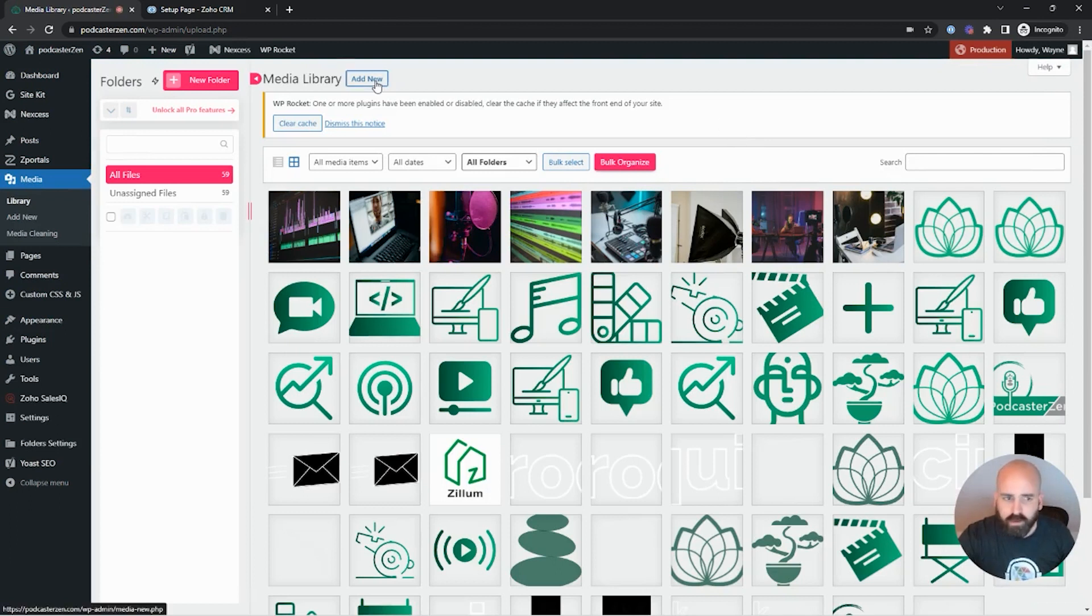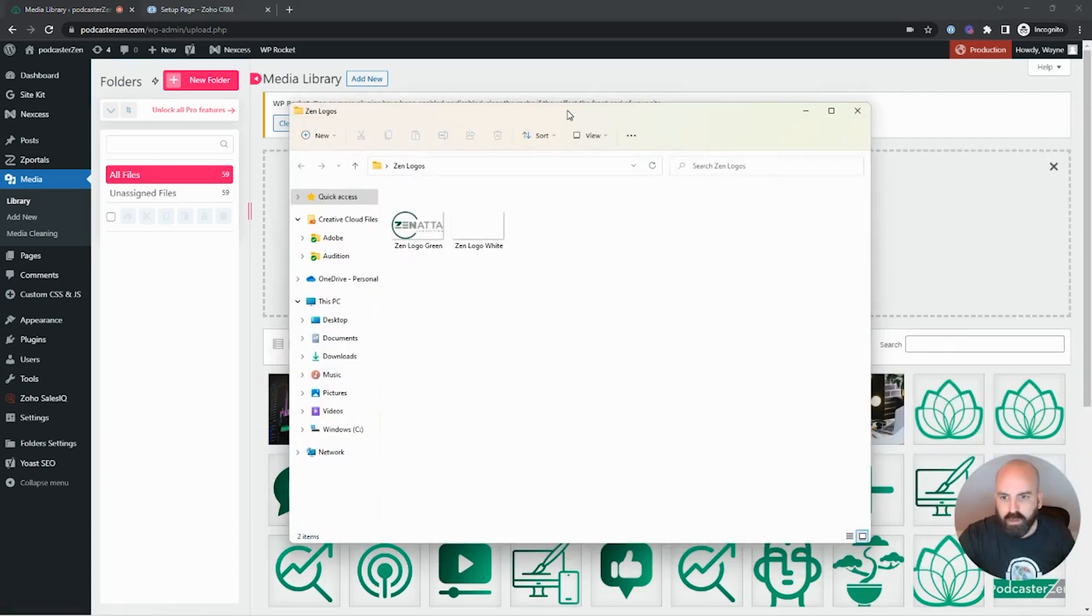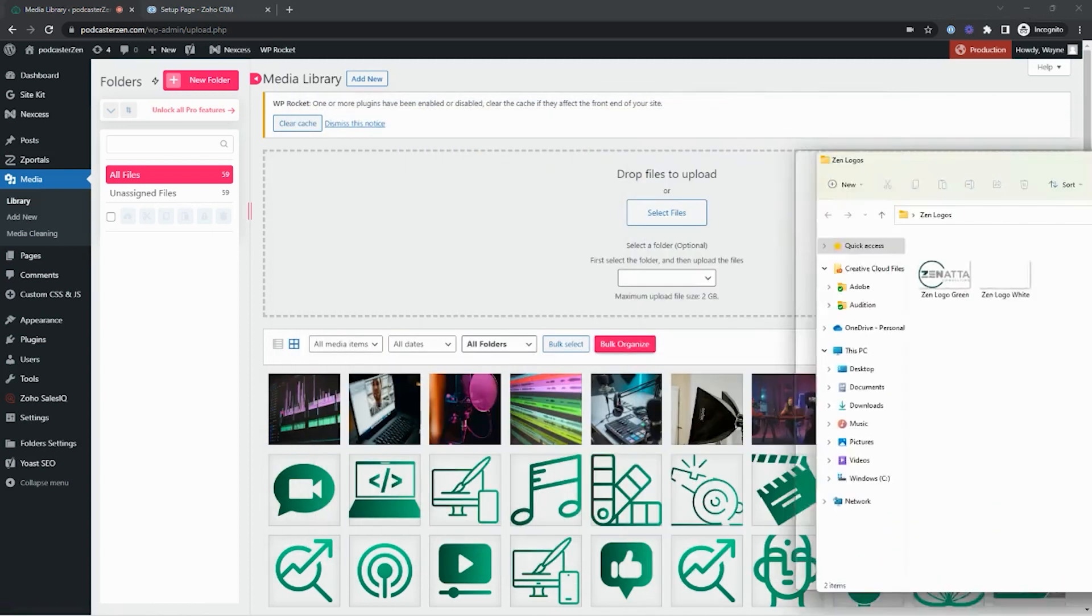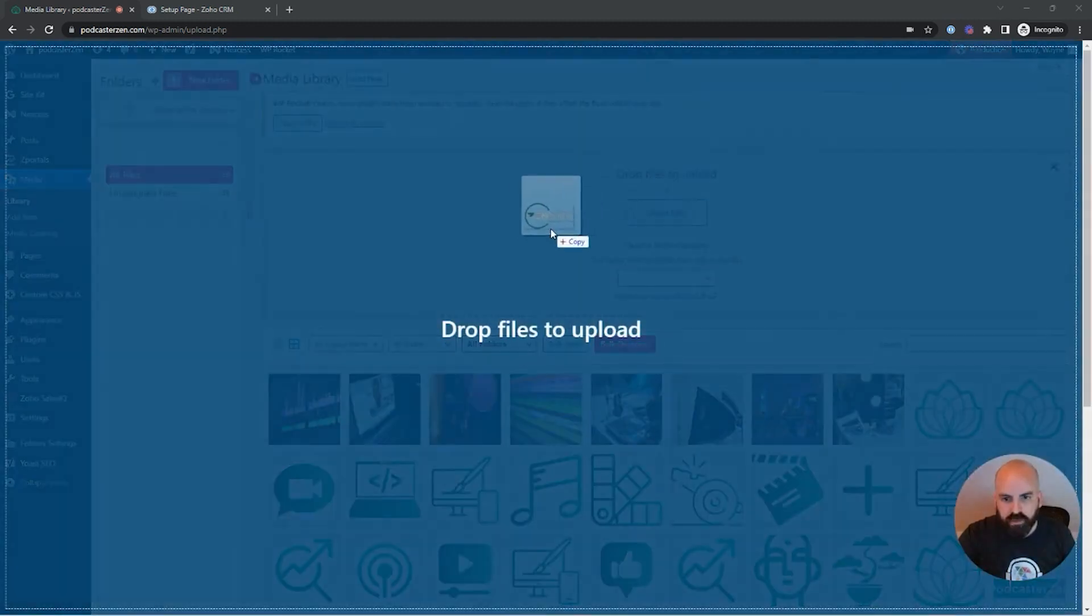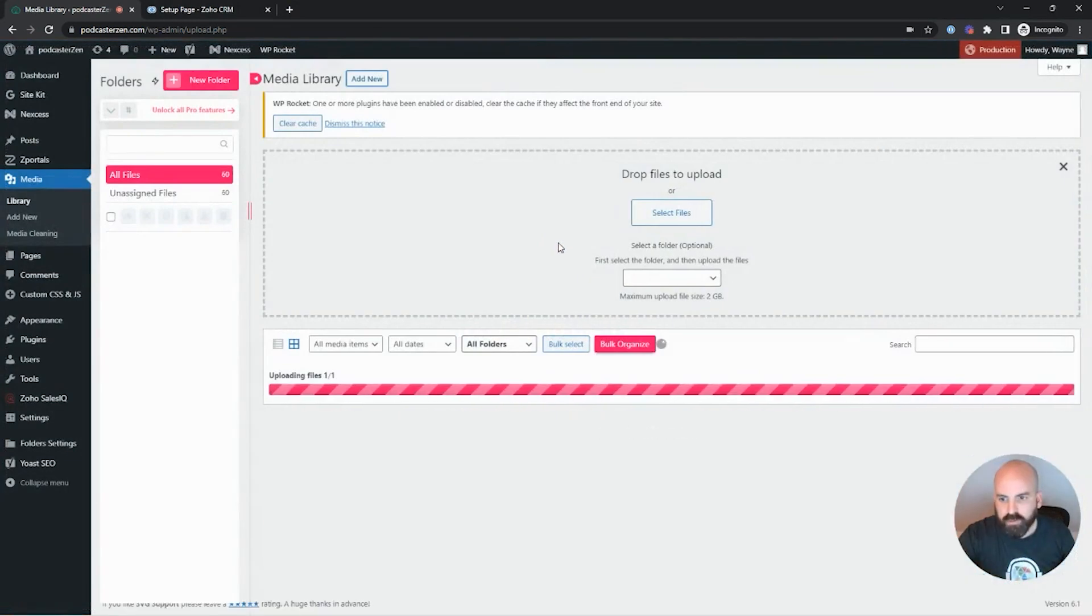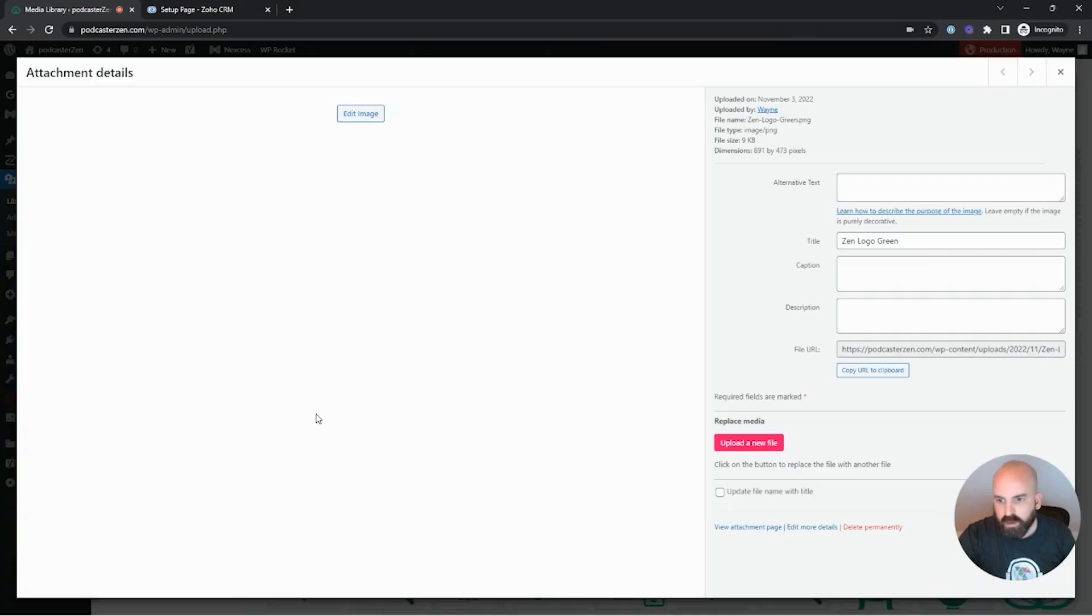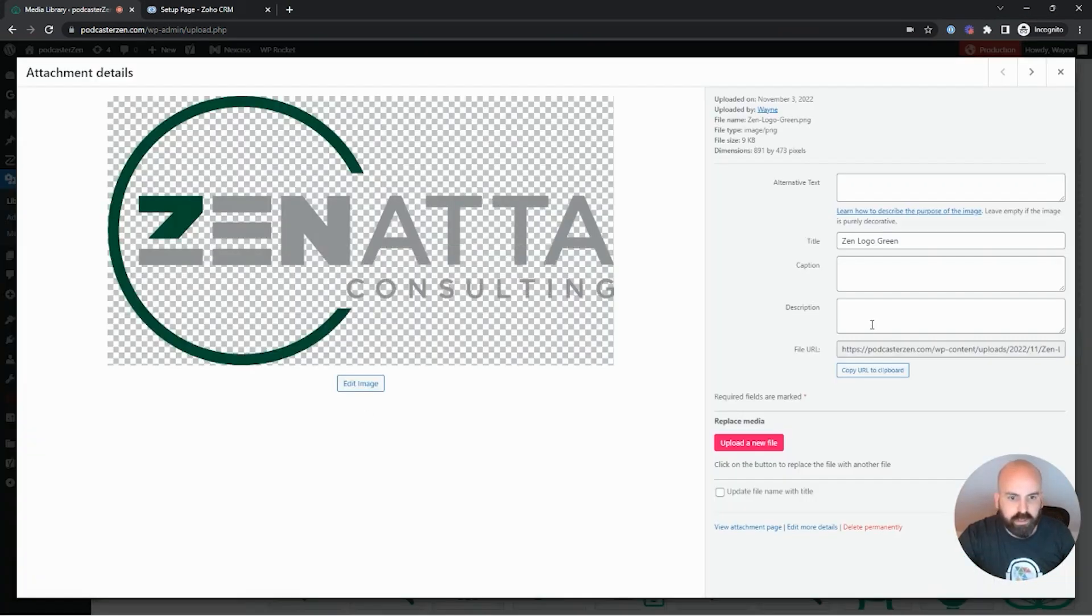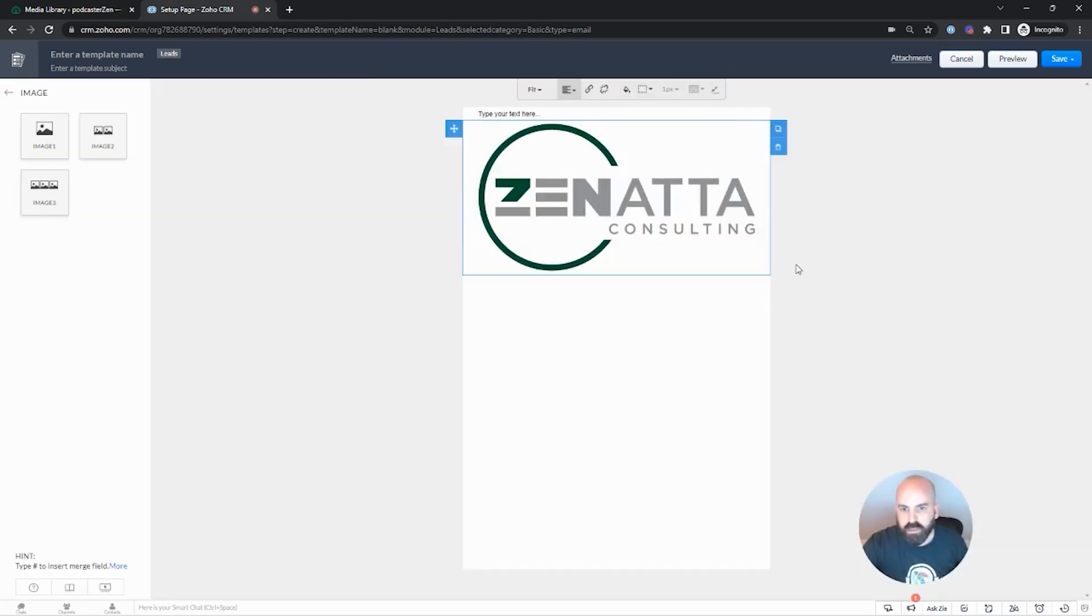So in this example, I'm going to use our standard Zenata logo and I'm going to use a white logo as an example. So as we can see here, we have the Zenata green and Zenata white. So first, I'm just going to drag and drop the Zenata logo to upload. Now that it's uploaded, we've got our link. So we'll copy the link to the clipboard and we'll go ahead and paste and insert the image. And just like that, the image is updated.